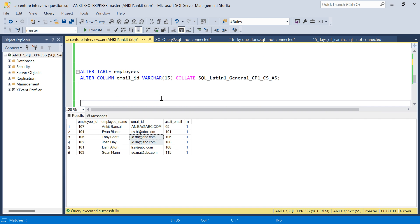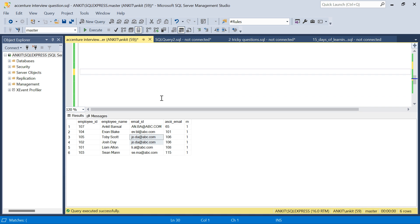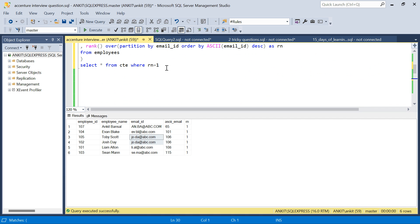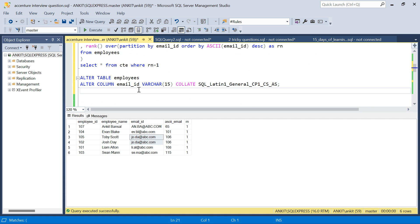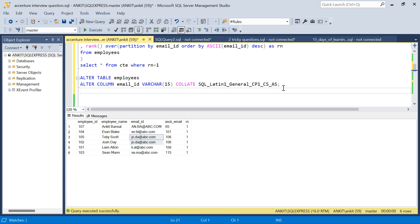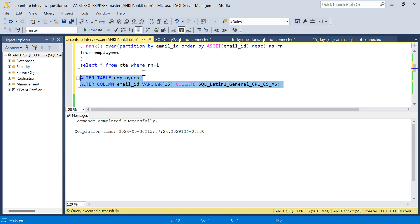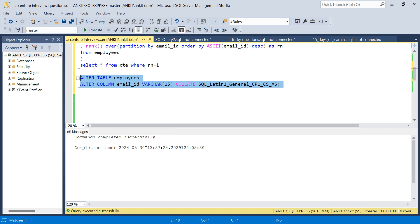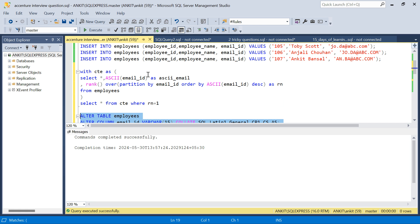Now let me change the behavior to case sensitive. I'll take this ALTER script and run it at the top — what it does is change the collation of the email ID column at the column level to make it case sensitive (CS). I'm changing the collation and let's run it — it's done.